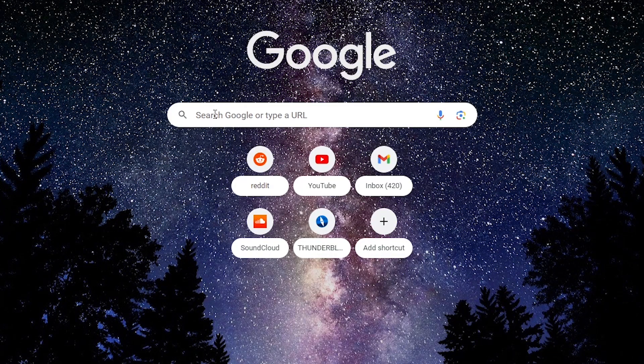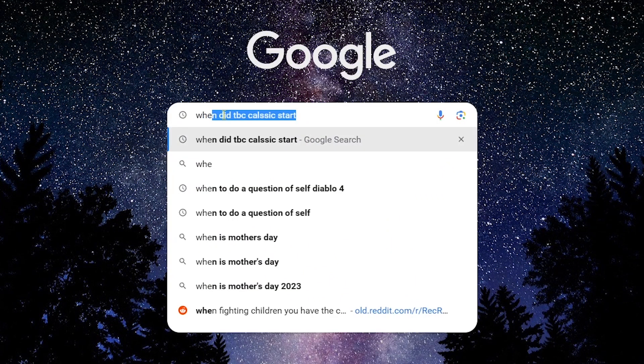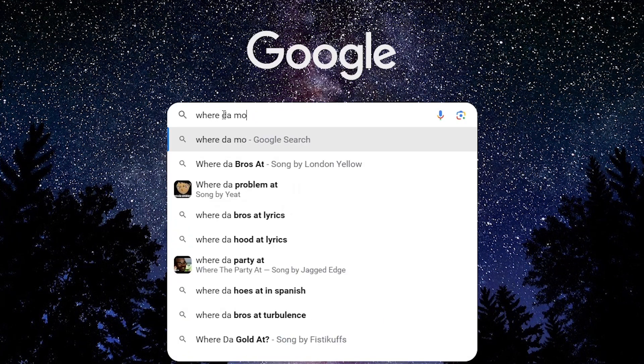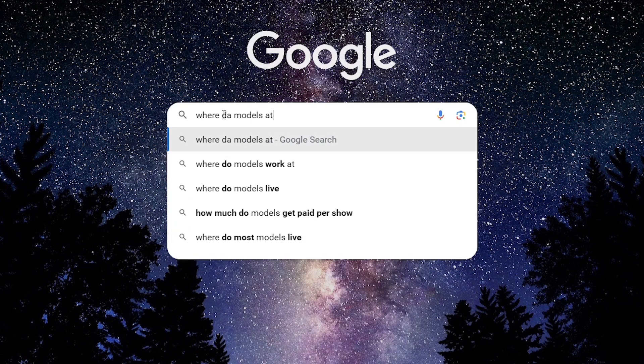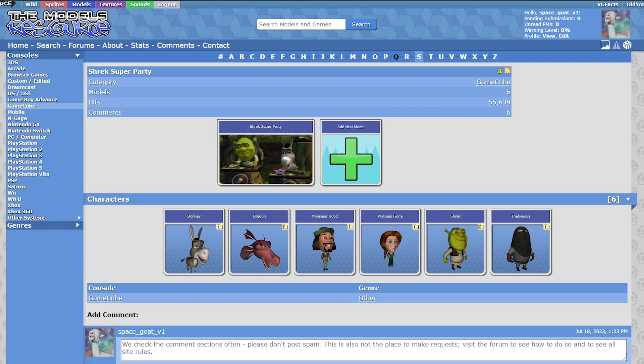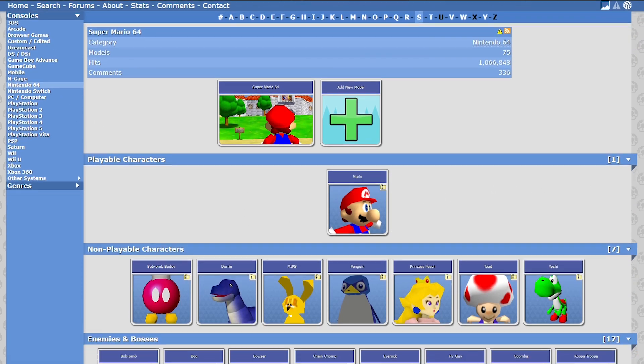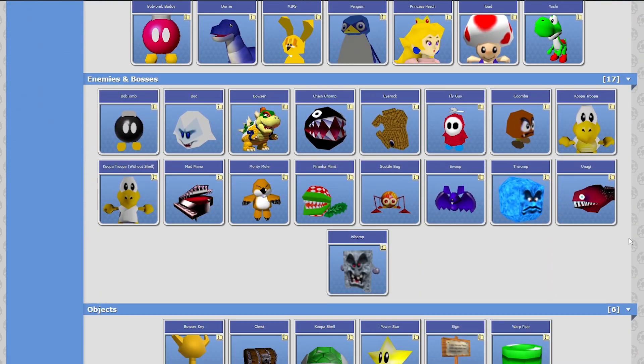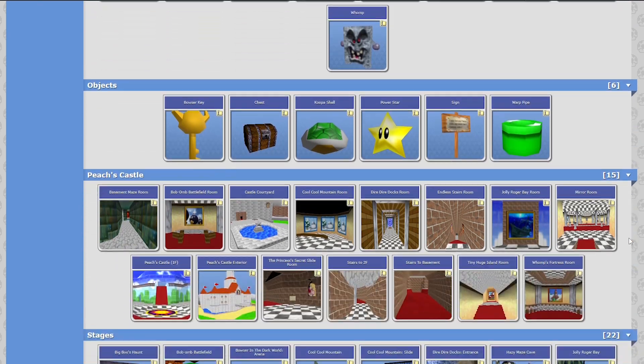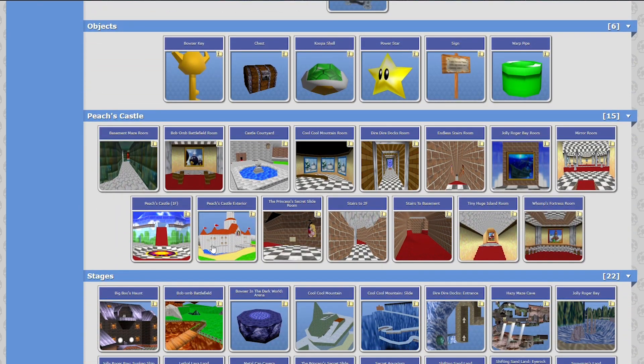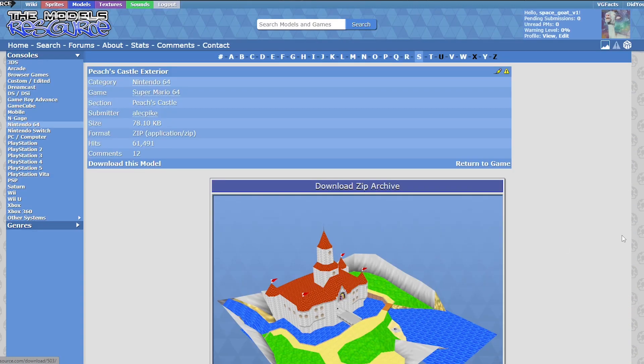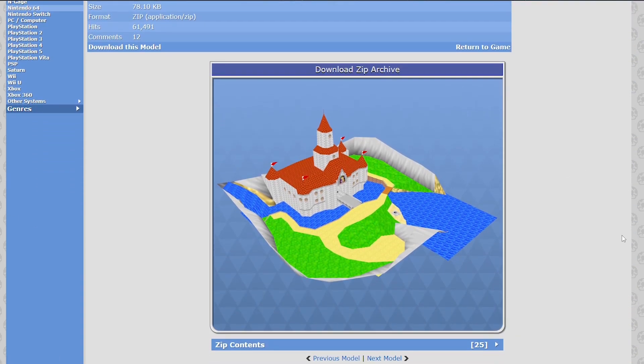Now the easiest way to get models is actually pretty obvious, just by finding them online. Sites like the models resource, you can just navigate by the console and search for the game you like and usually the more popular ones are filled with already ripped content. Or even just googling models for whatever game can help.